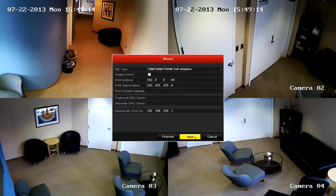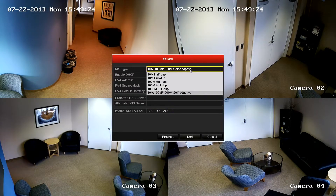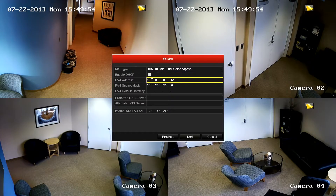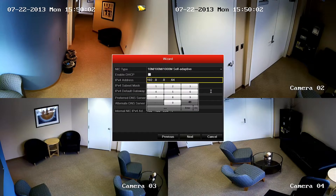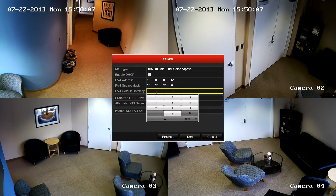This menu is used to configure the NIC cards of the NVR. The first option is to set the NIC type; it's recommended to leave this option as self-adapted. If the NVR is currently connected to your network or router and you would like the NVR to receive an IP address automatically, you can click the DHCP checkbox and continue with the next menu. Otherwise, you can select an IP address manually, making sure you are selecting an IP address that matches your current network scheme. Next, enter the appropriate subnet mask and gateway address for your network connection.